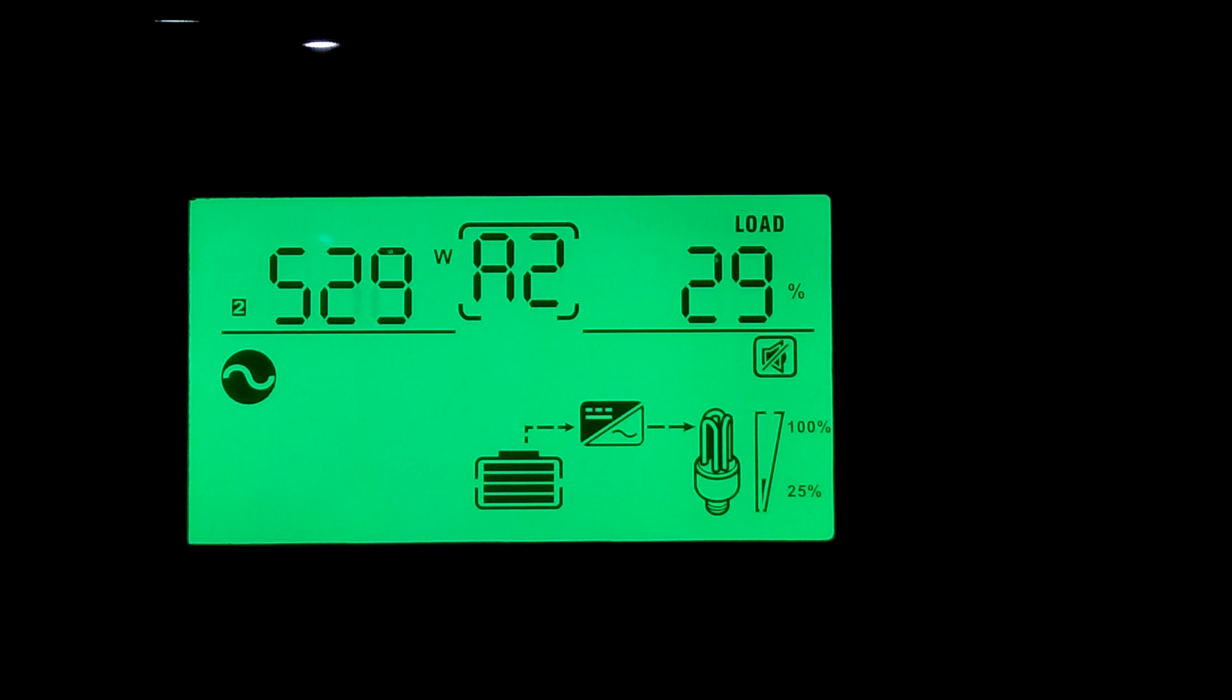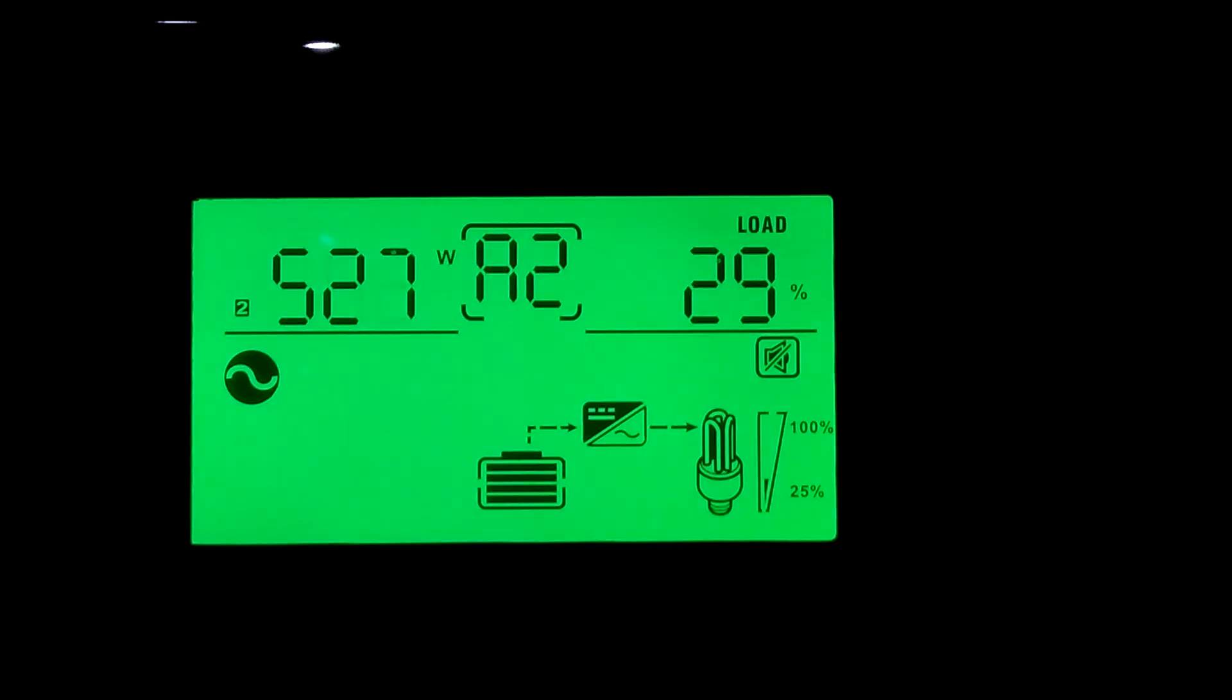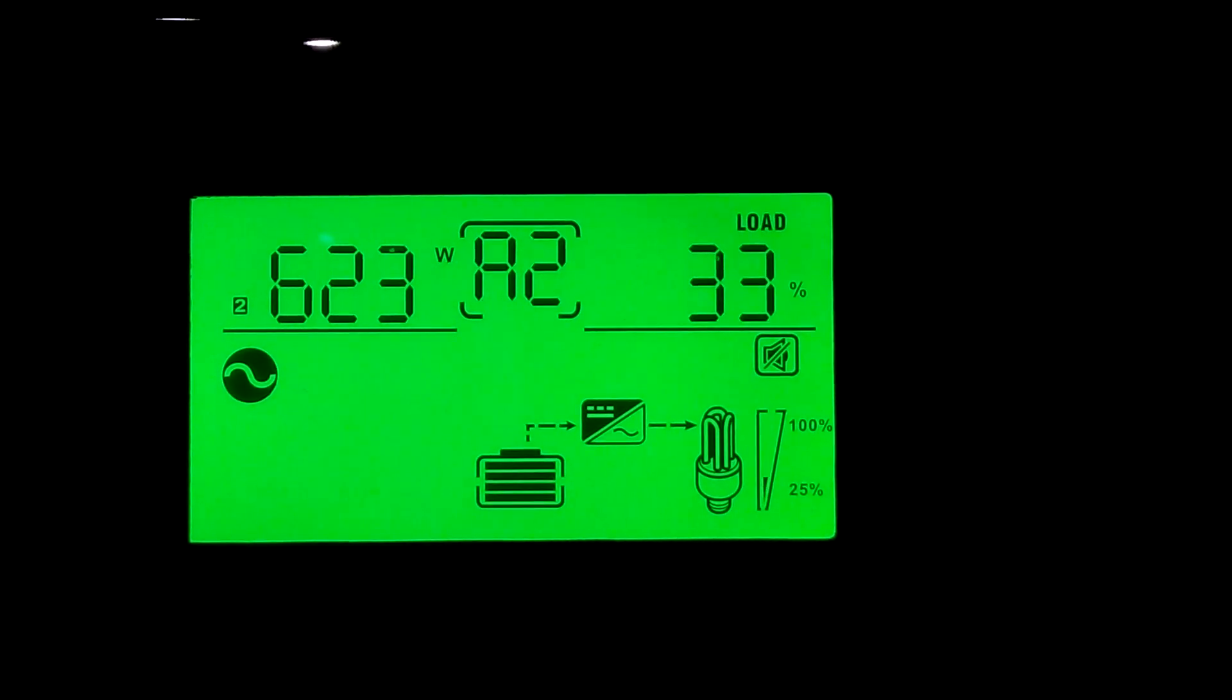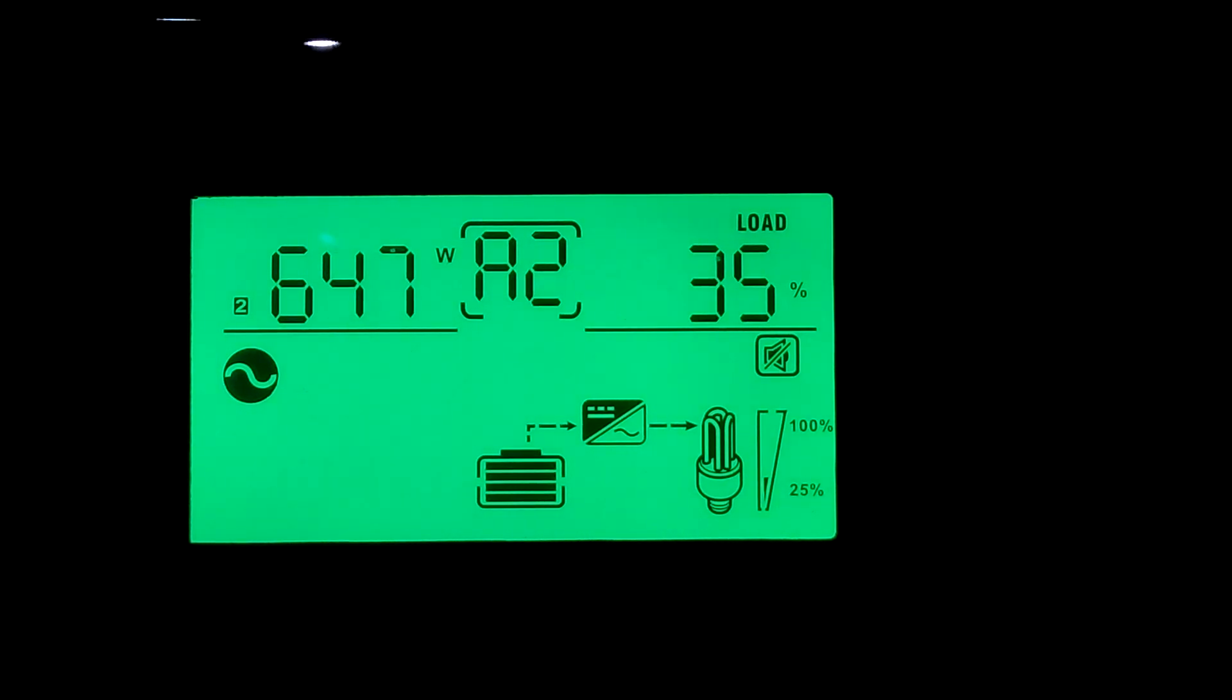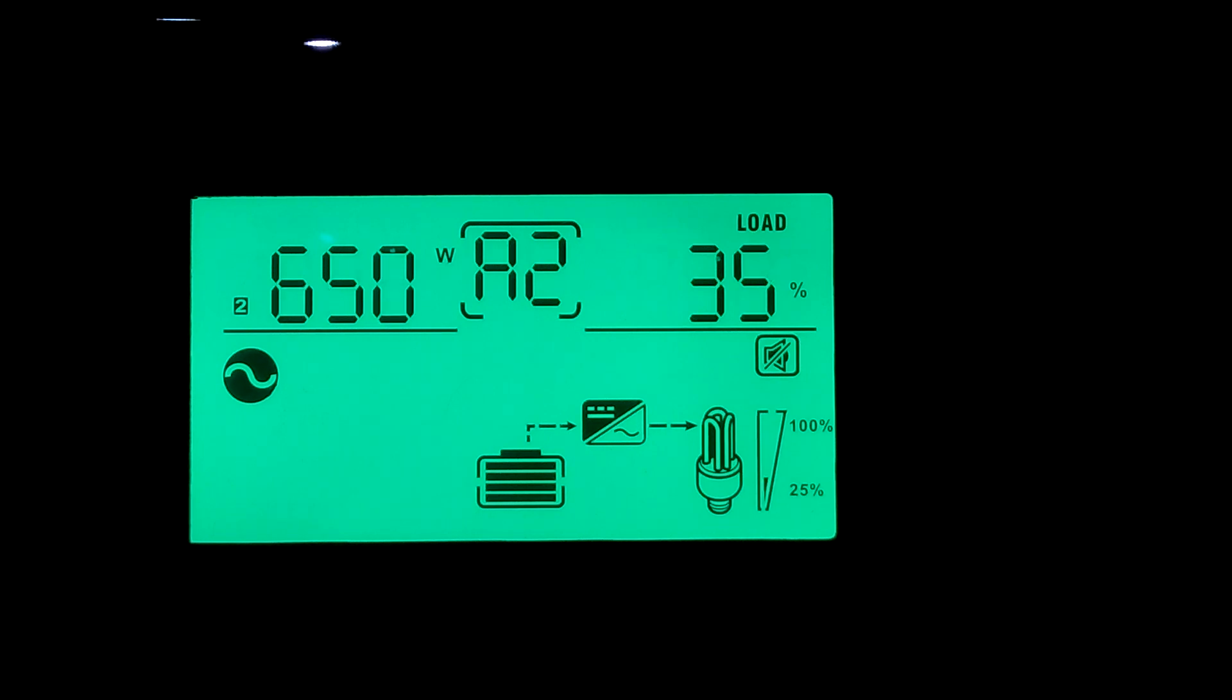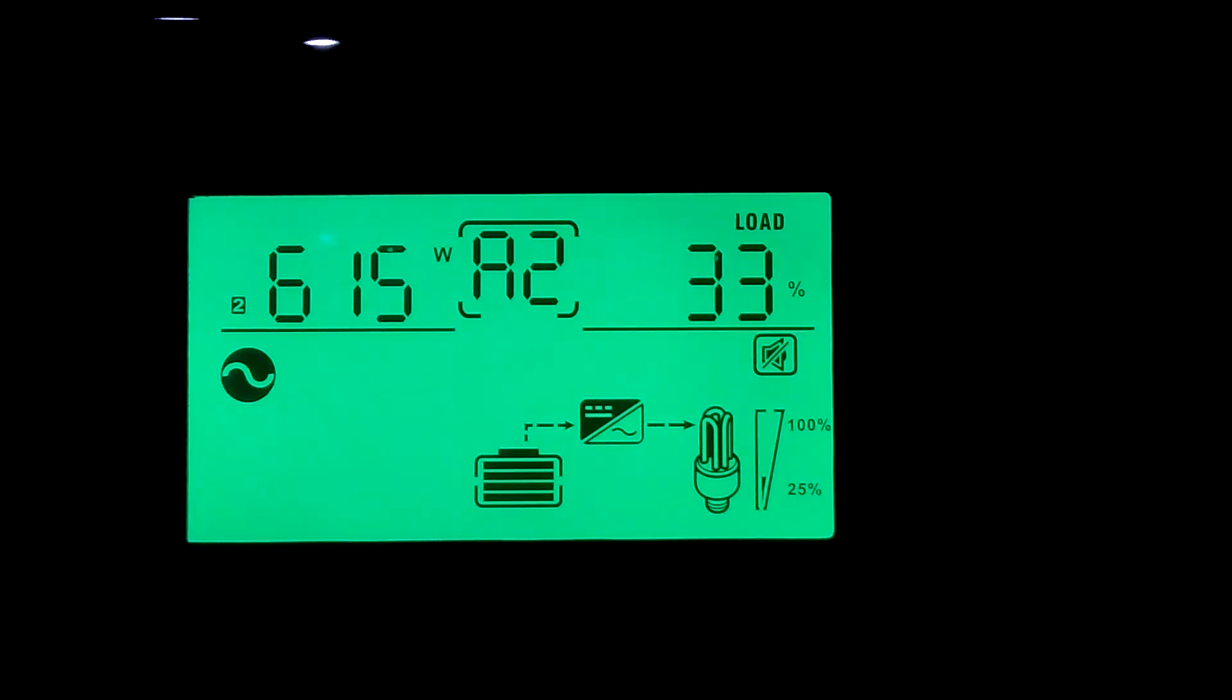Went up to 34 percent. I'm going to pause it and go turn on the hallway lights. Now we're up to 600, 31, 32 percent. I'm going to keep turning on, matter of fact, I'm going to turn on all the rest of the lights and we'll see where we're at.